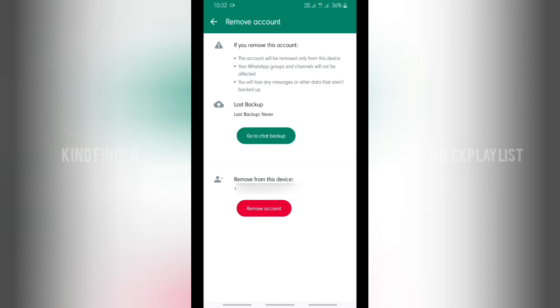Alright, if you remove this account, the account will be removed only from this device. Your WhatsApp groups and channels will not be affected. You will lose any messages or other data that aren't backed up. And you also have the option to remove the account here.